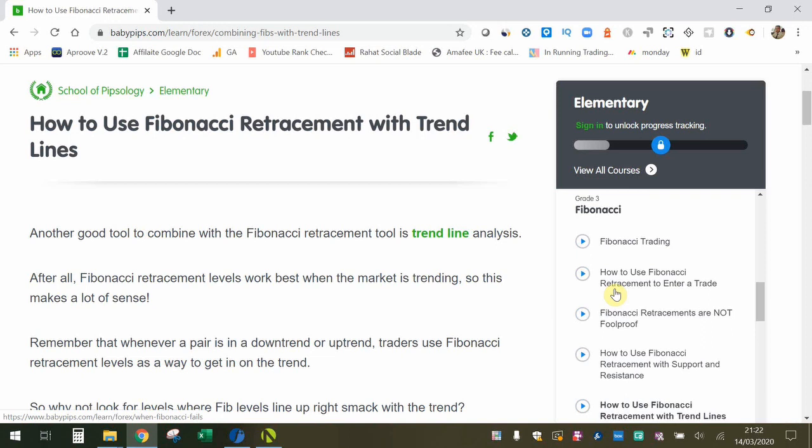What's up guys? Zoeb here from OneGlassTrader.com and welcome back to my Baby Pips Forex Education video series. We're in the elementary school in grade 3 talking all things Fibonacci. If you're new here and want to check out all the previous videos in this series, click the link in the top right corner or the first link in the description.